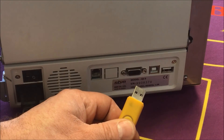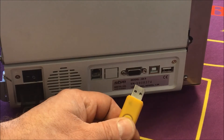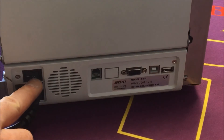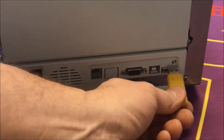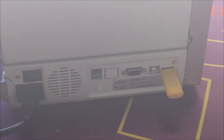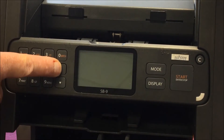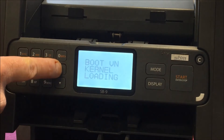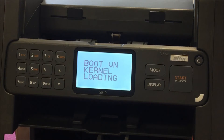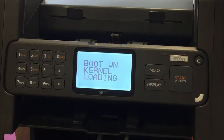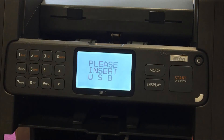You need a USB dongle preloaded with the appropriate currency firmware. First, you turn the power off and then insert the dongle into the USB port. Press and hold the up arrow and turn the power back on. You can release the button once the boot kernel loading message has come up on the screen.